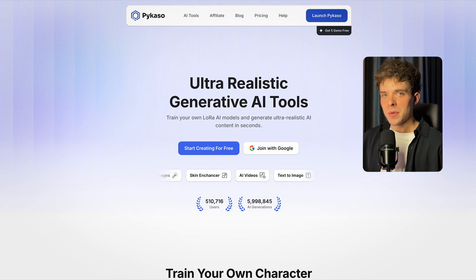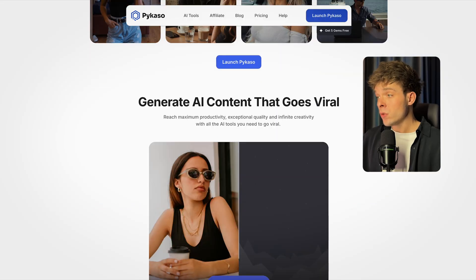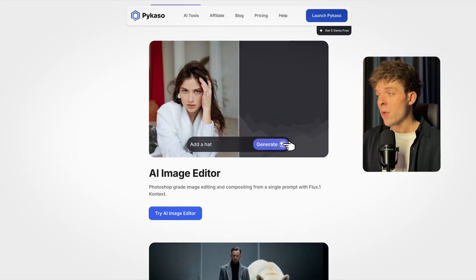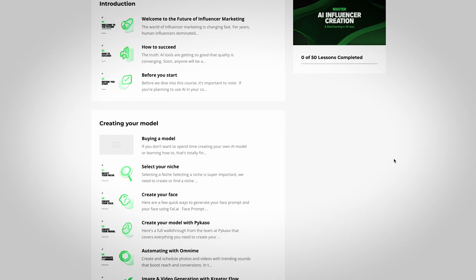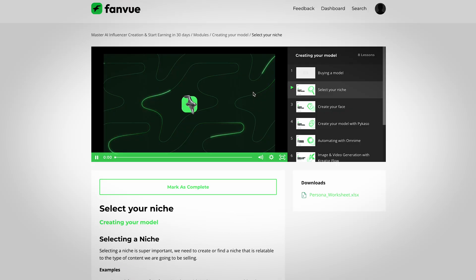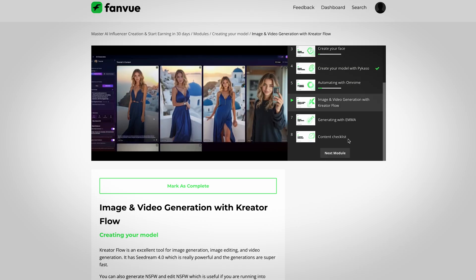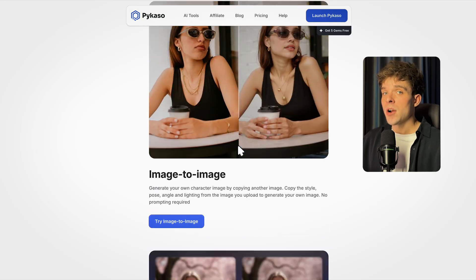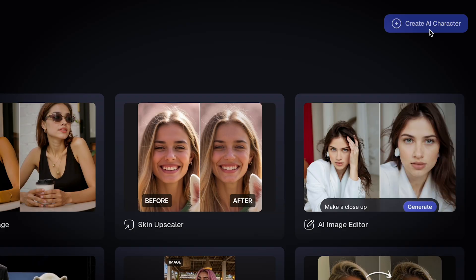Let's get started by building your first AI influencer. To build your AI influencer, we're using a platform called Picasso AI. It's a beginner-friendly tool and you can start for free with the credits you get when you sign up. I've also linked a completely free course in the description below that gives you the exact platform access and step-by-step process to launch, grow, and monetize your AI influencer.